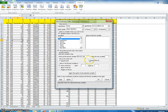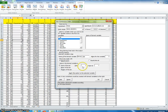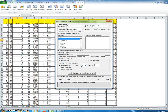Equal interval, on the other hand, means we have equal length bins — maybe each one contains 10 years worth of data. Let's go with equal count. It starts at 1, so the bins will be labeled 1, 2, 3, 4, 5.